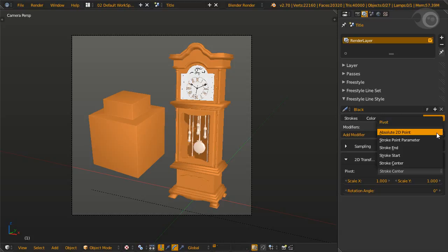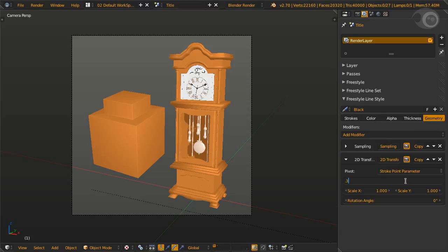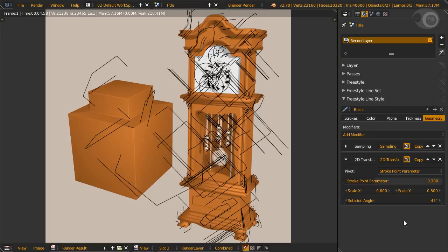For example, we will use the stroke point parameter as a pivot, set as 0.3. This means the pivot will be at 30% of each stroke length. Scale X and Y both at 0.8 - that means we shrink the strokes and set a rotation of 45 degrees. If you observe the cube, the strokes rotate at 30 degrees, they shrink 20%.